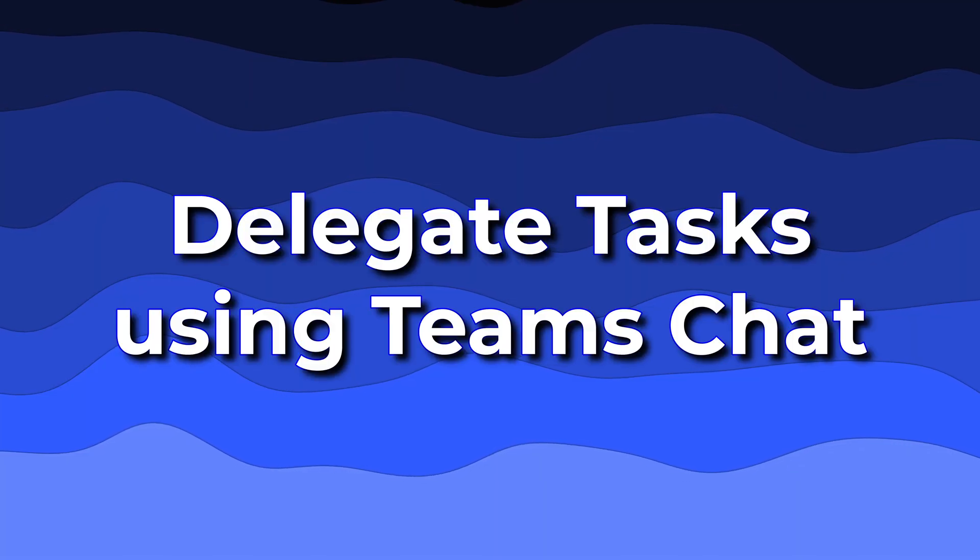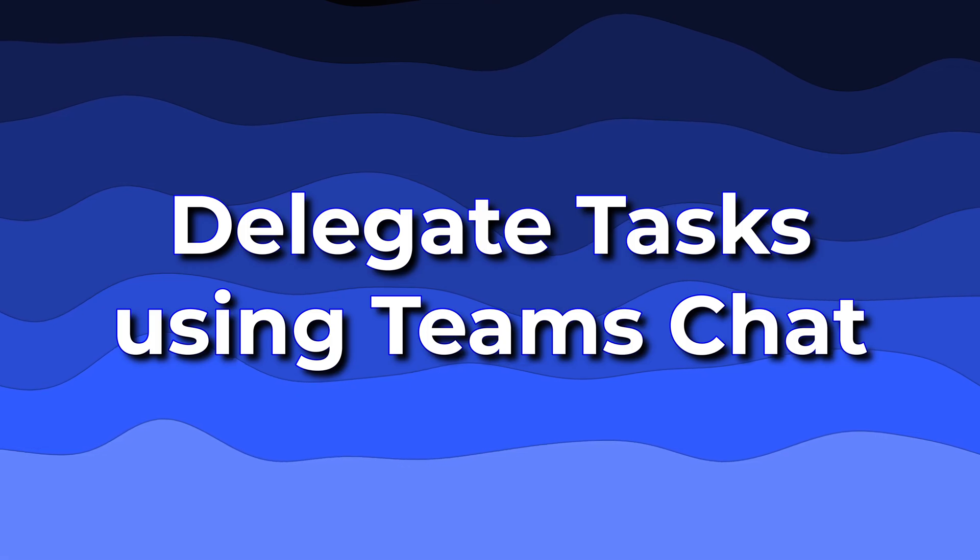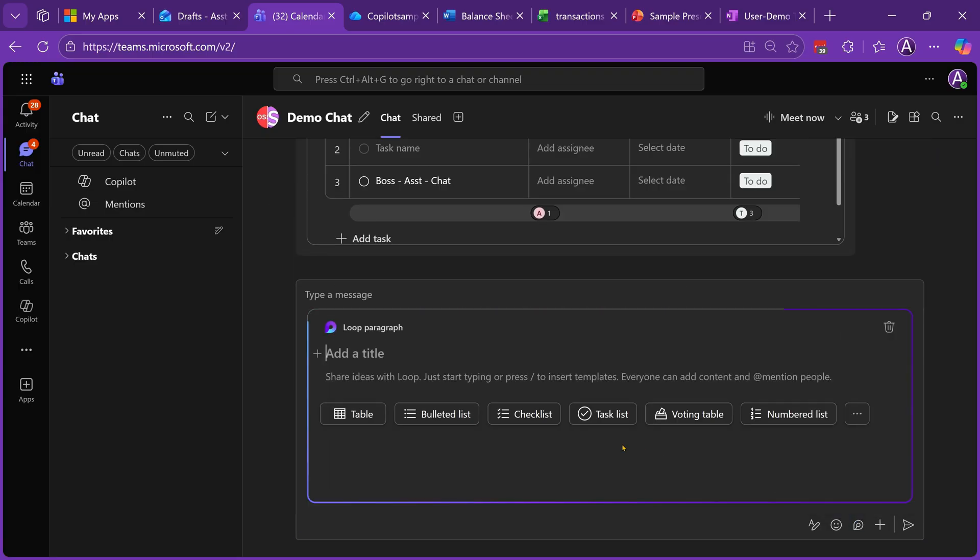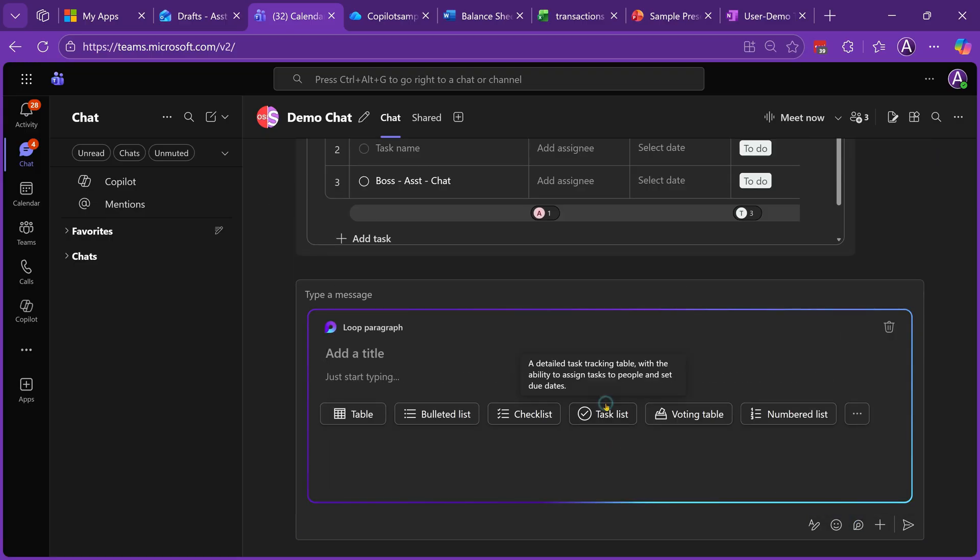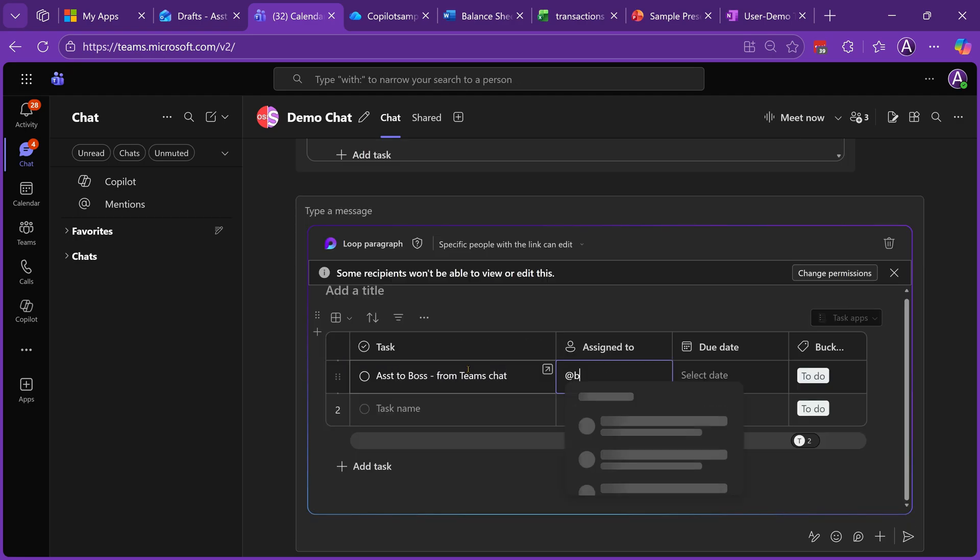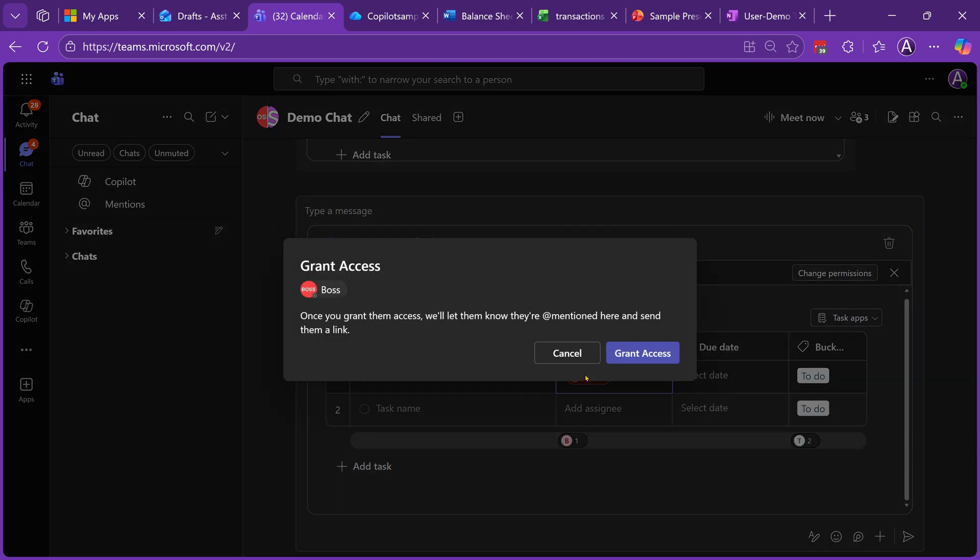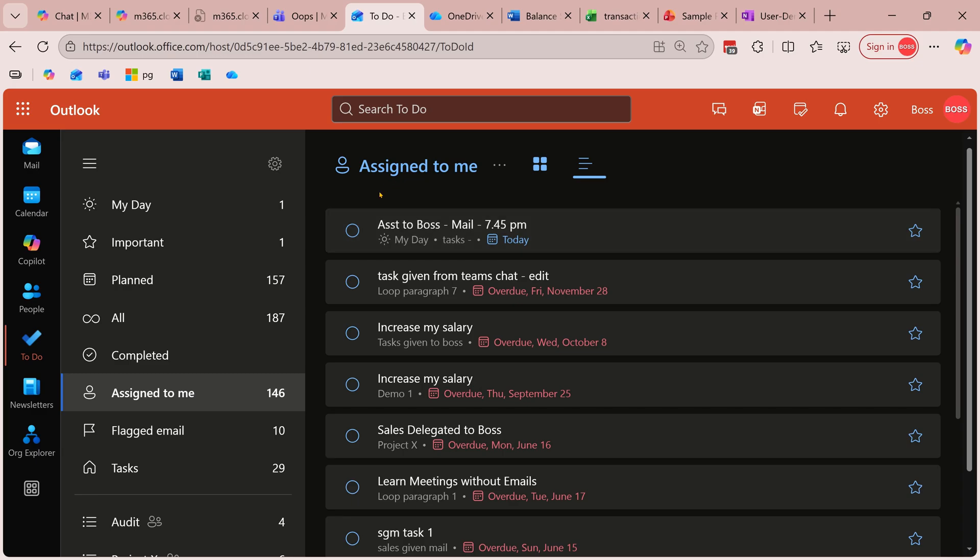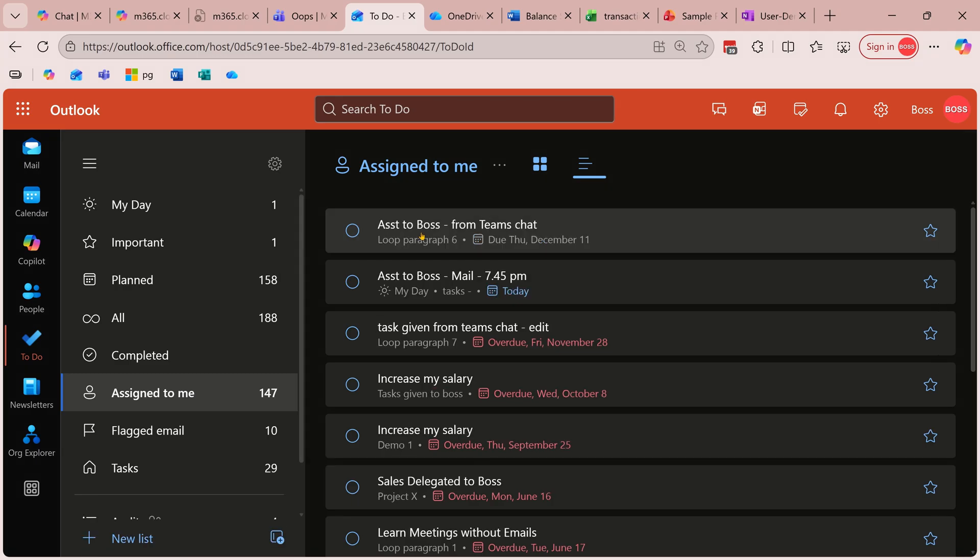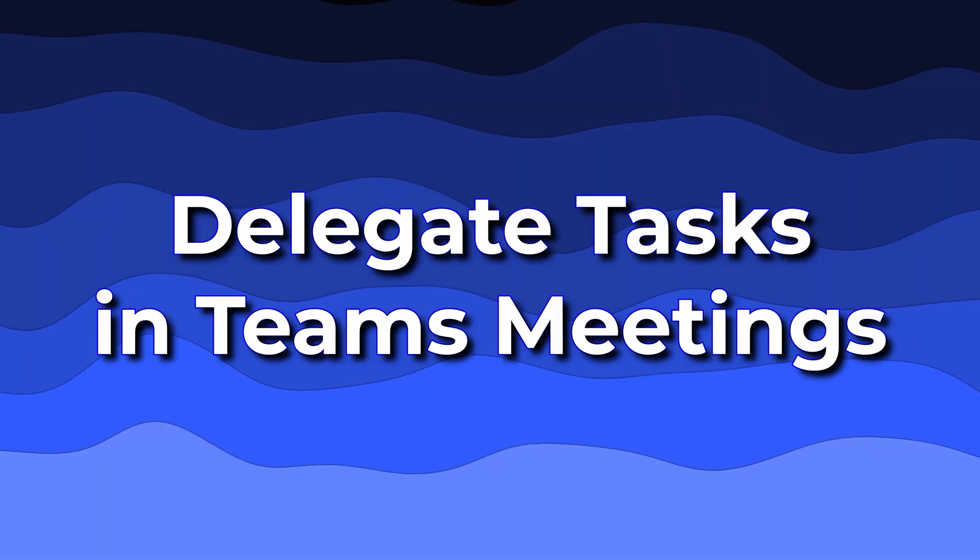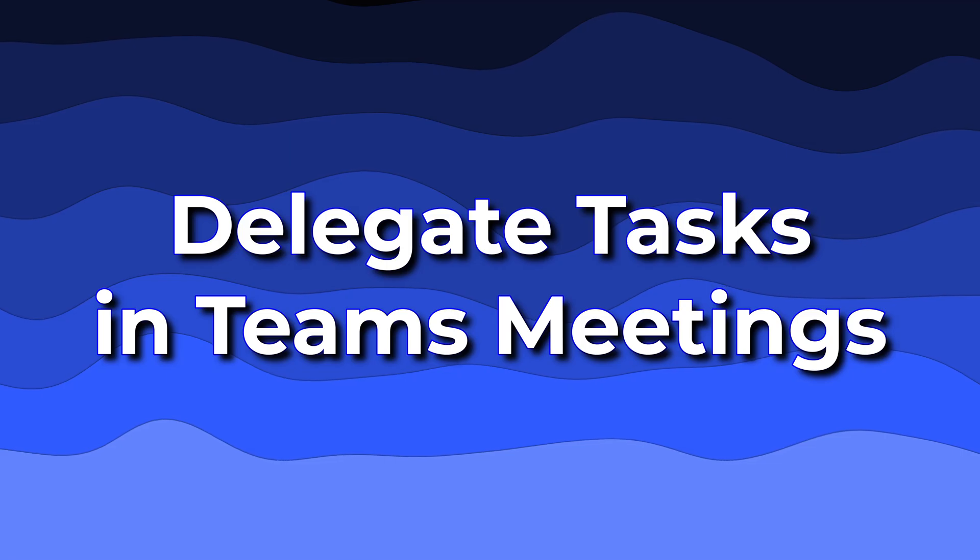In team chat, same loop component is available. Click on loop components, add a task list, give a task to each other and send it. If for whatever reason that person doesn't have permission, it'll ask you, do you want to grant access? Choose yes and that's it. So let's go to assigned to me area of Boss and see what happens. Here it is, assistant to boss from team chat, and similar features are available inside meetings as well.